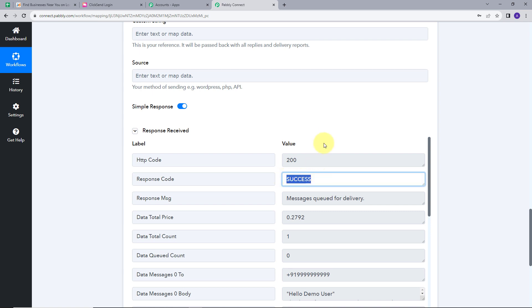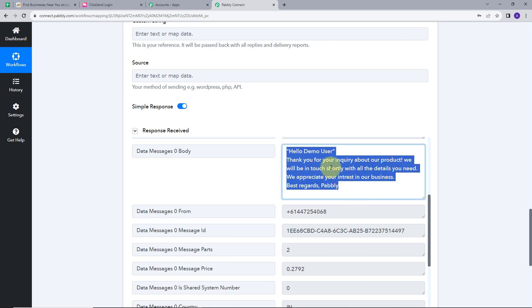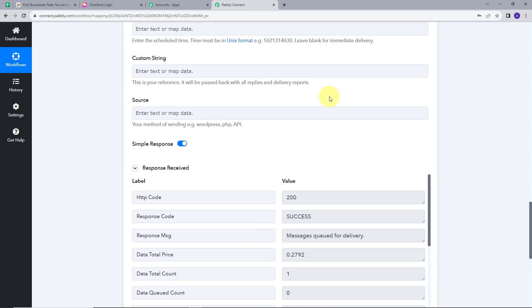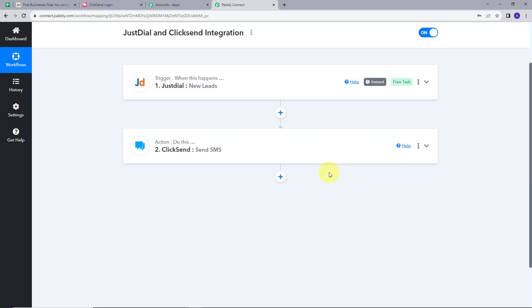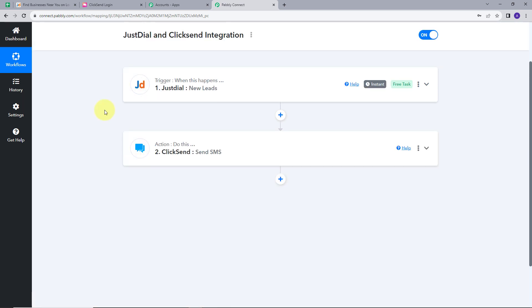Here we get that my message has been sent successfully. I got a response of success. In the response, we get the personalized message that we have sent: Hello demo user, thank you for your inquiry about our product. We will be in touch shortly with all the details you need. We appreciate your interest in our business. Best regards, Pabbly. As we got the success in sending the message, we can see that our workflow is completed. Let's summarize what we did here. First, we set up our trigger — the trigger application was Just Dial and the trigger event was getting new leads. So whenever a new lead is generated in our Just Dial account, it works as a trigger event. Then we set up our action application, which was ClickSend, and sending a new SMS was our action event. So whenever a new lead is generated, a personalized message is sent automatically through our ClickSend account.